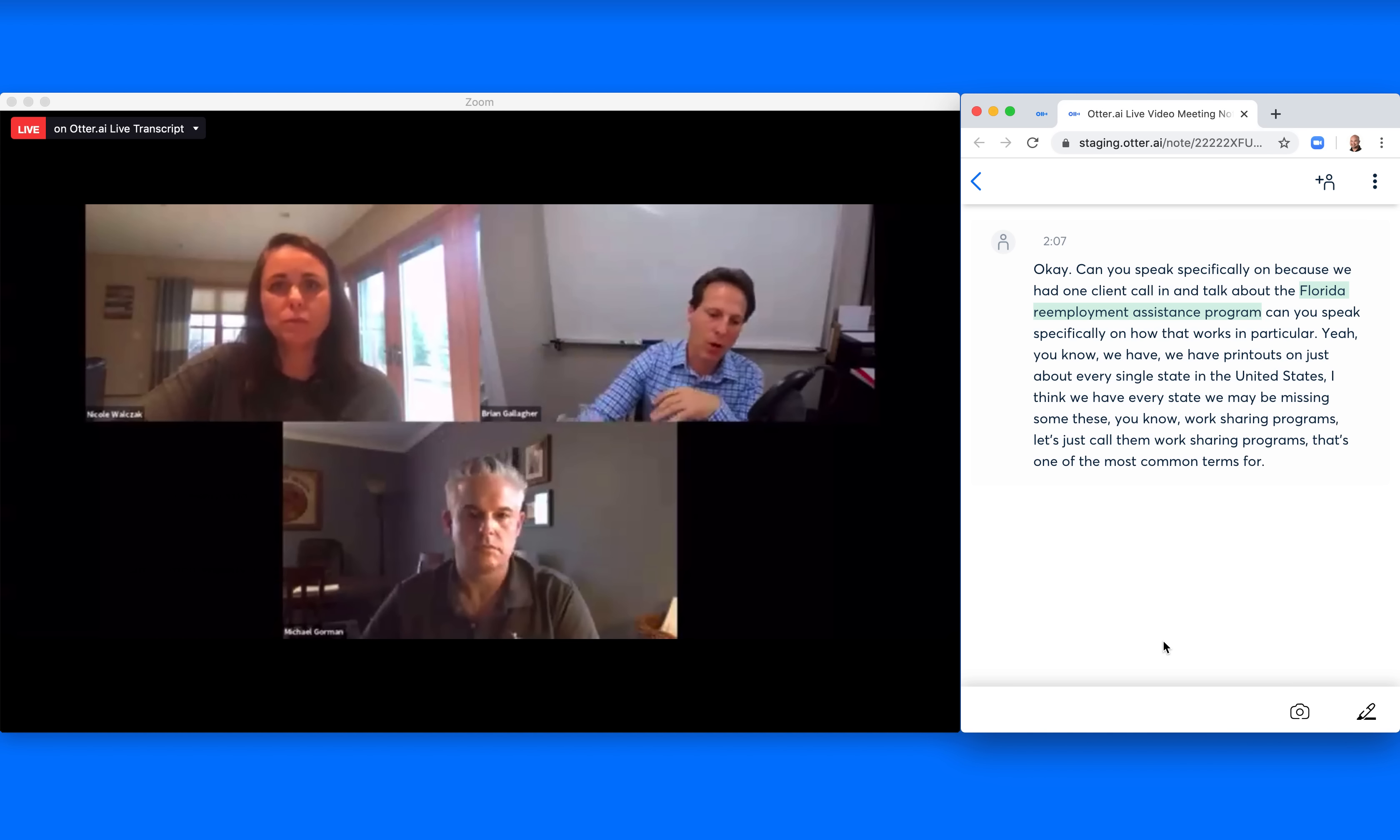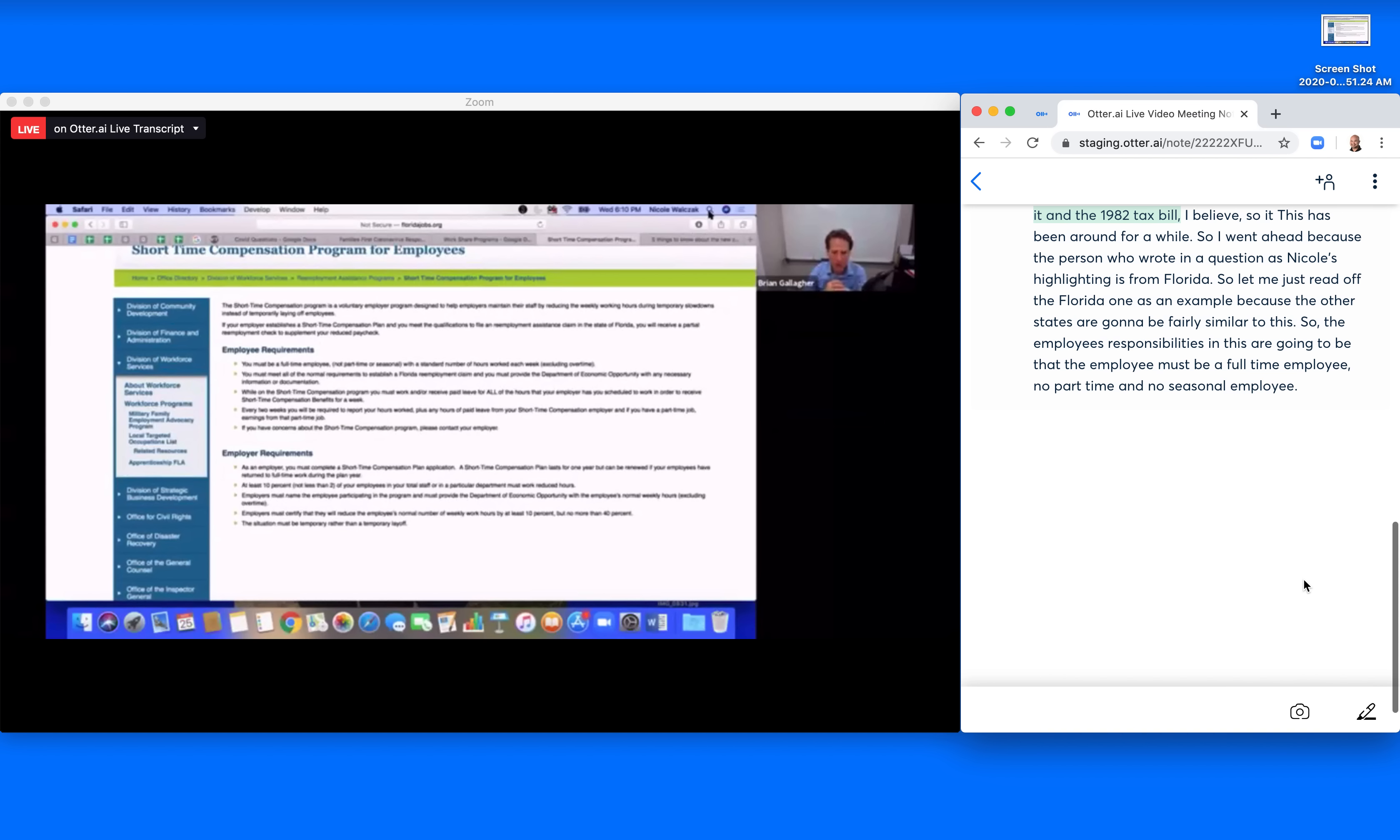So the employee's responsibilities in this are going to be that the employee must be a full-time employee. No part-time and no seasonal employees are eligible for this plan. Number two.